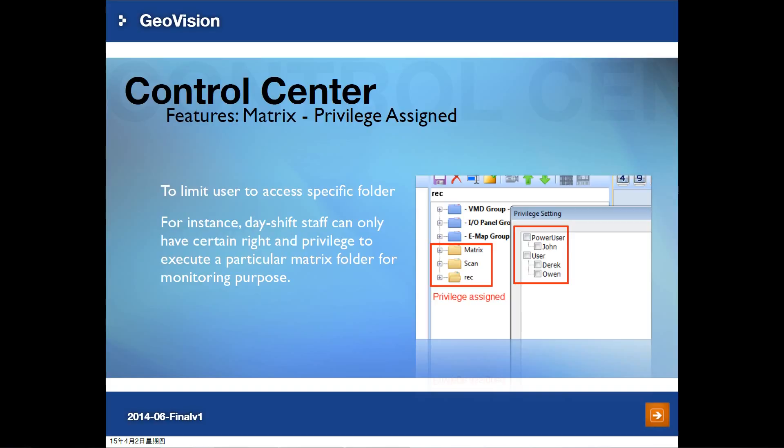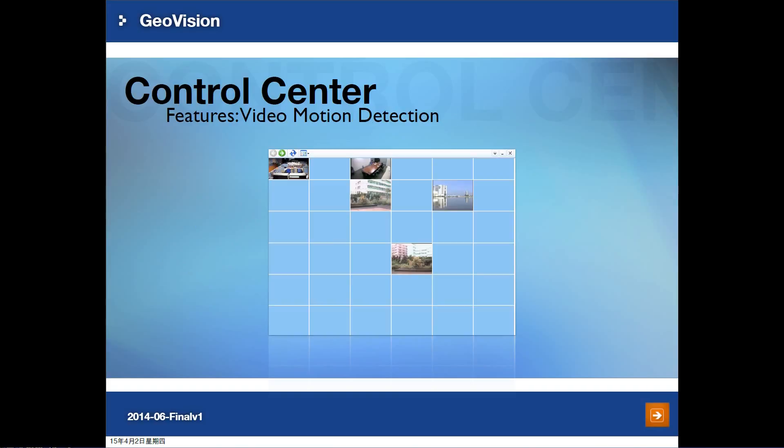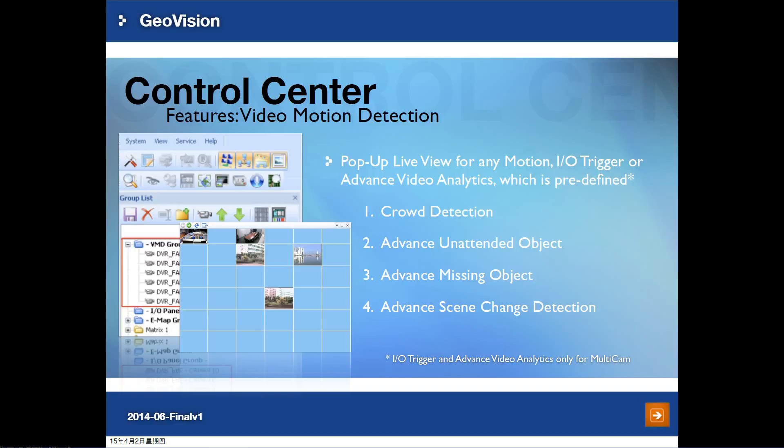Since matrix view is a combination of all cameras from different hosts, you can set up privileges for each matrix folder. Operator accounts can only view specific matrix views. Matrix view is for monitoring all live video, but if there are some critical events, you may not find them easily. One of Control Center's functions is video motion detection, referred to as VMD. You can define cameras in this folder as high priority for monitoring. These high priority cameras will pop up a live view in the VMD window for events such as motion, IO trigger, missing object, and unattended object.